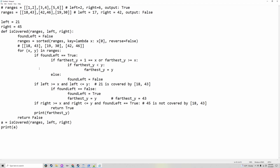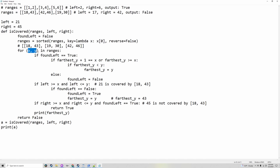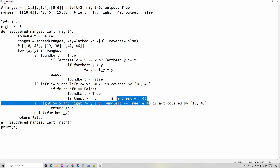How does it know if found left? It checks if left is greater than or equal to the first element — which is 18-43 — and smaller than or equal to the second element, which is 43. Because 21 is bigger than 18 and smaller than 43, it is covered by that number line. So it goes in here. If `found_left` is false, just to make sure it's not going in here multiple times when it's already found left — if `found_left` is false, which it is, it'll make it true, and set `farthest_y` equal to y. The `farthest_y` is the farthest point in the number line, which in this case would be 43.